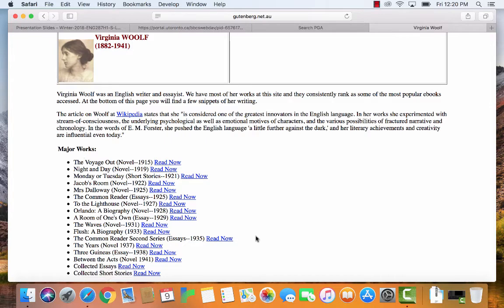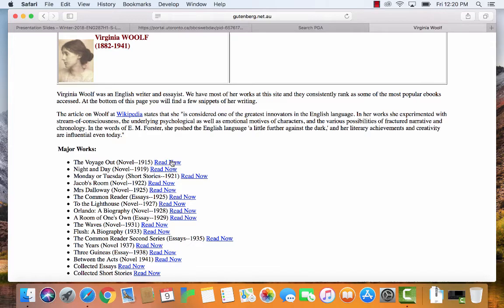So I picked Woolf because I know that lots of her stuff is published after 1922, but it's all in the public domain under Australian copyright law, which happened to be identical with Canadian copyright law in this case, so we didn't need to worry about doing anything illegal here. So they've got a lot of stuff by Woolf.